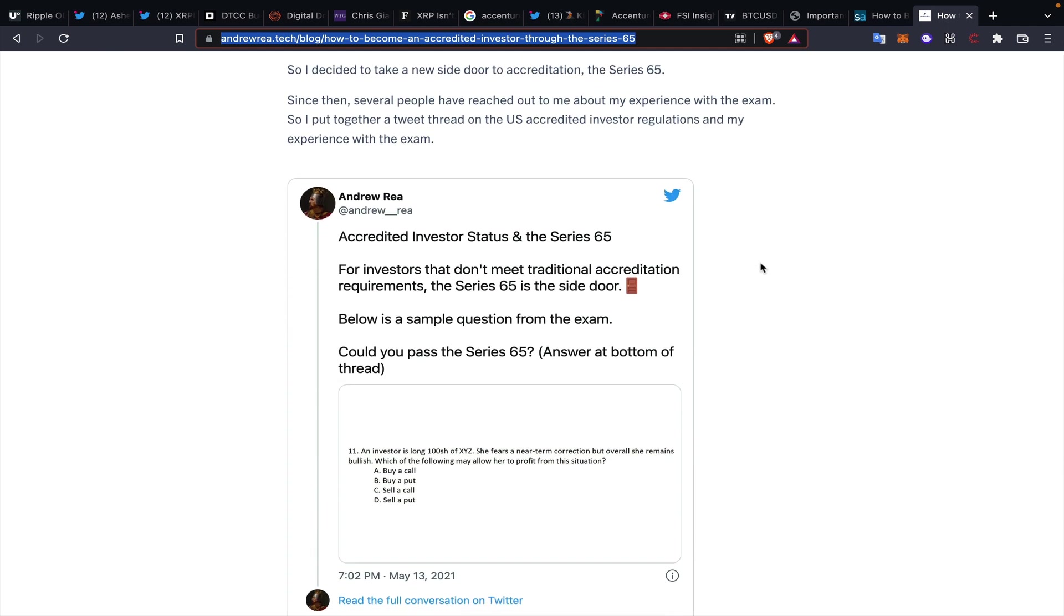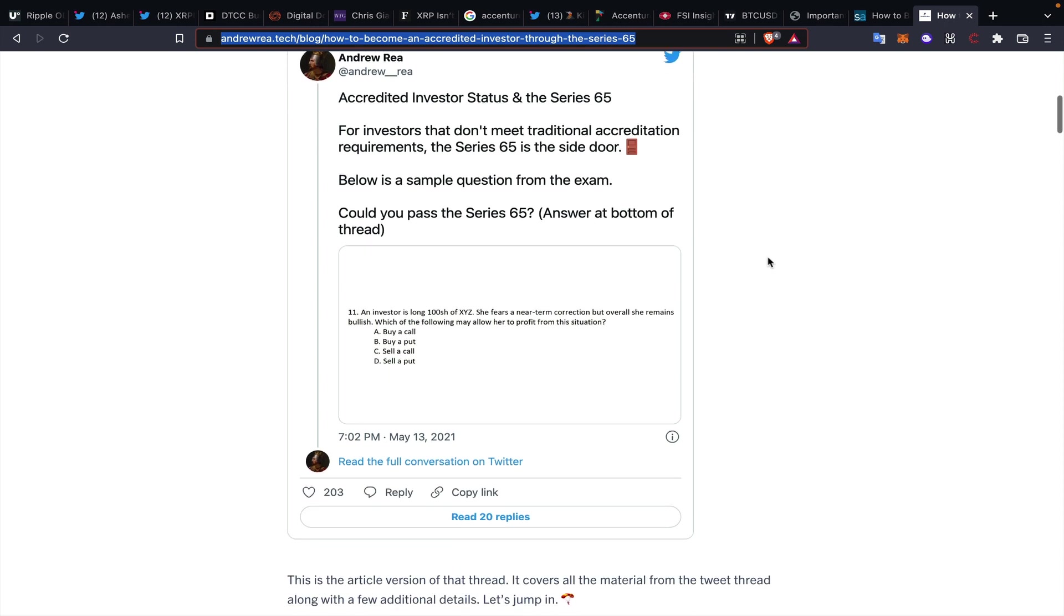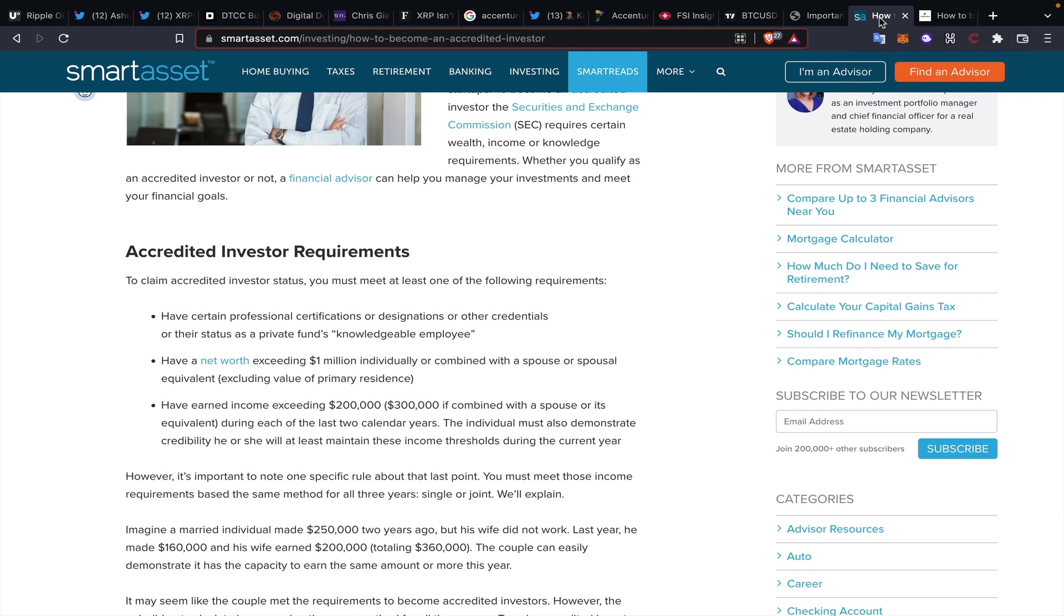But you can actually take the Series 65, which I think is about $200 to take, and you can get that side door access, from my understanding—anybody listening to this, please correct me if I'm wrong—into that accredited investor status. So I think it's like a 150-160 question test. You have to take it at a local test place, study, do whatever you need to do. But there are still side doors right now, and I would certainly be looking into getting into some of those side doors. I am sure Eddie will be talking about this, and I would love to see some of the educational initiatives come out of one of the things that we're working on together.